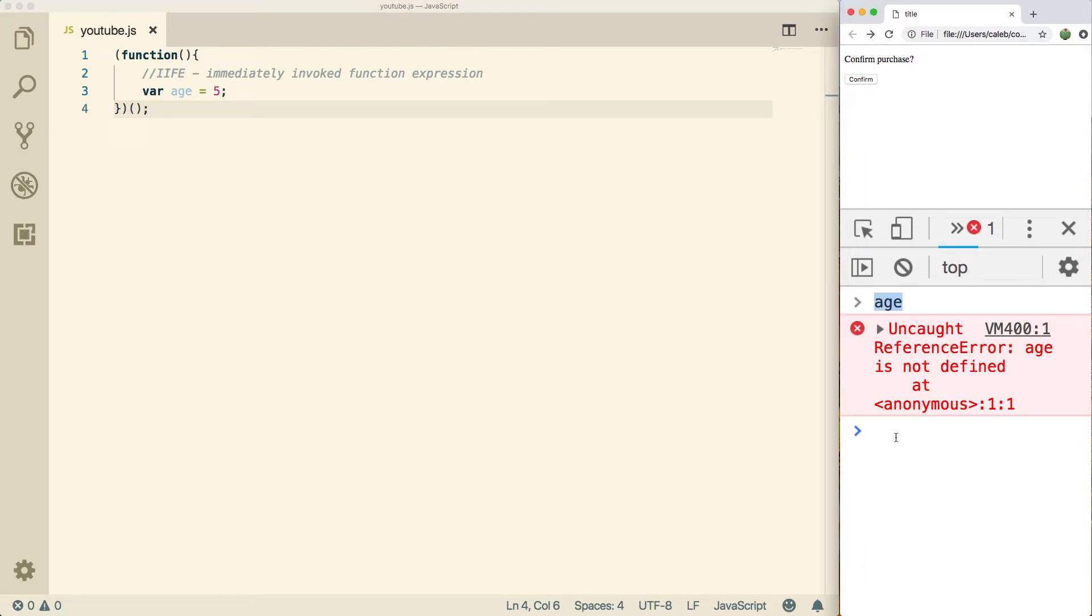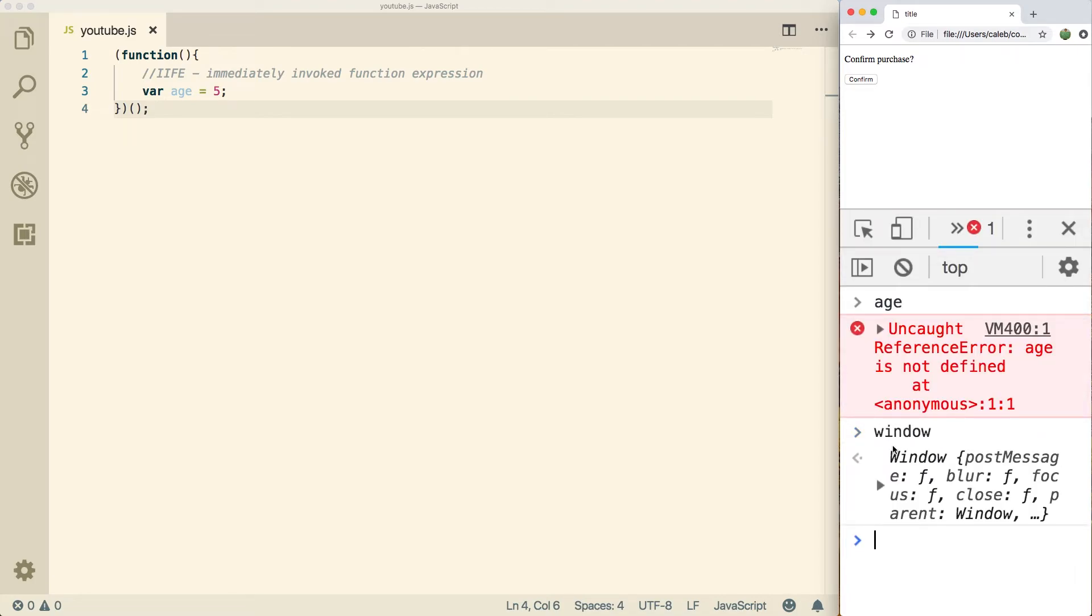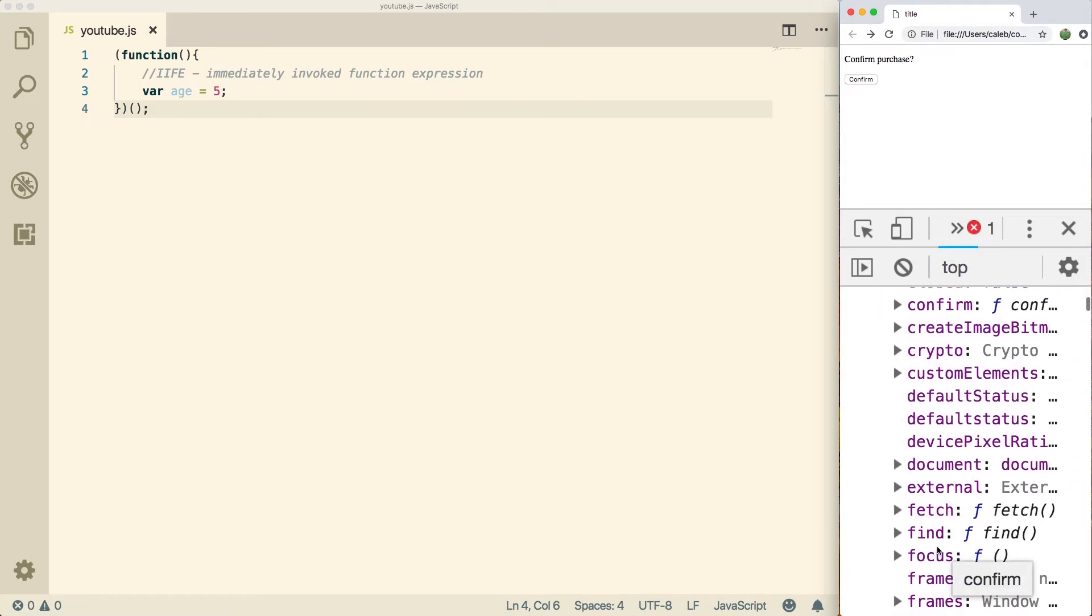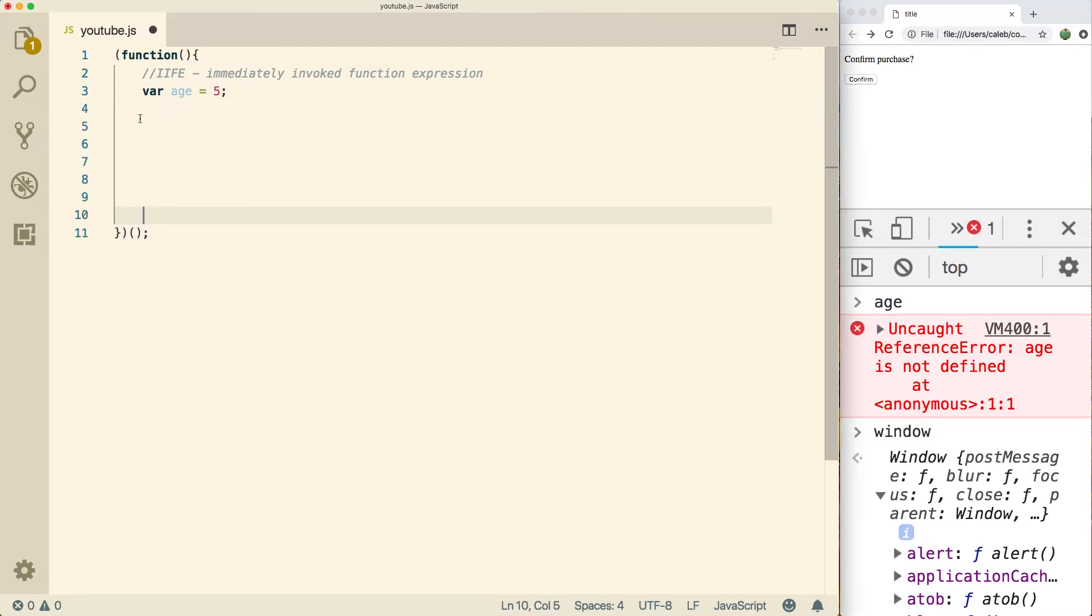What that means is there's not going to be any conflicts with our naming. So when we go into the window object, there's not going to be anything in here called age. Age is only going to exist inside of this function. So if we basically put everything inside of this function, it's going to work exactly the same way, but we're also going to protect our variables.